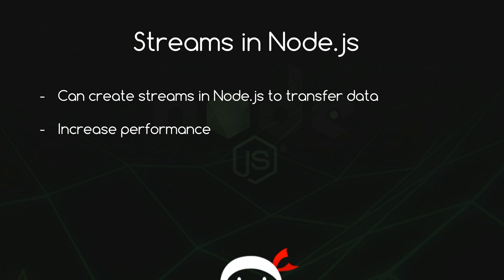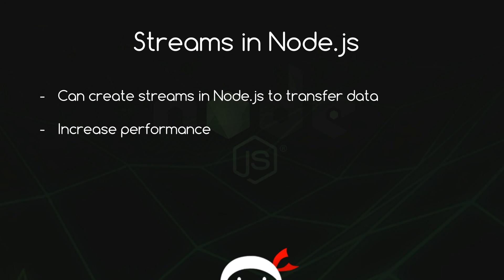So why am I telling you all this? What on earth has it got to do with Node.js? Well, we can create streams to read and write files in Node.js which because of the way streams and buffers work can increase the performance of your application. And that's also true when we're dealing with requests on our Node.js server and we're sending data back to the client to be consumed. So this all ties in together.